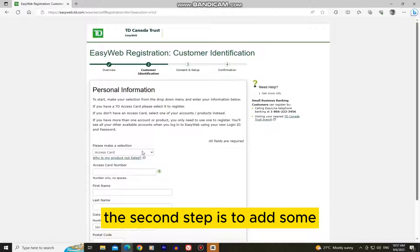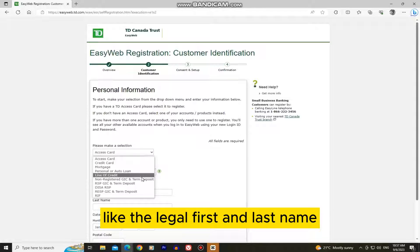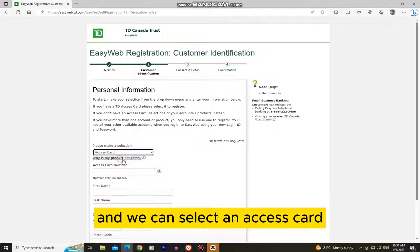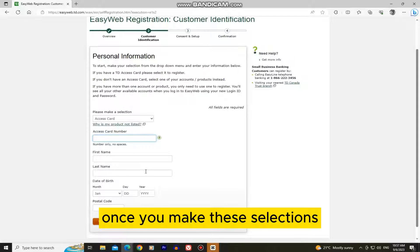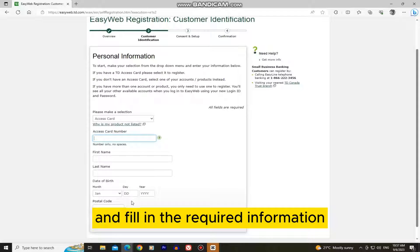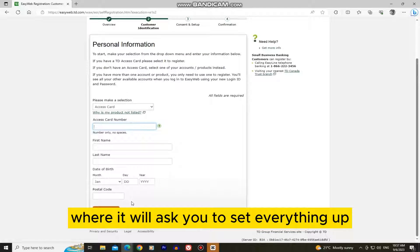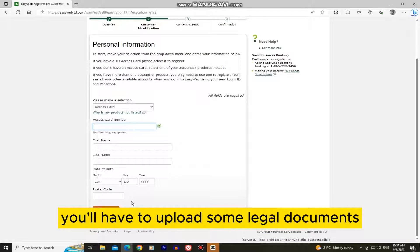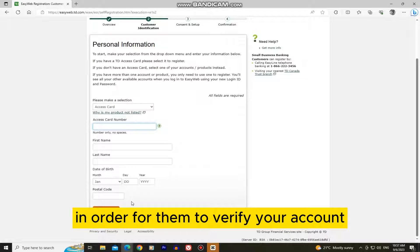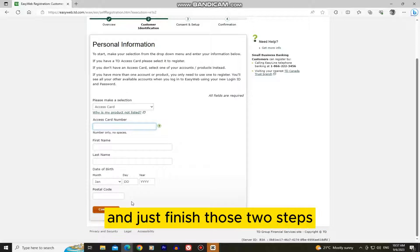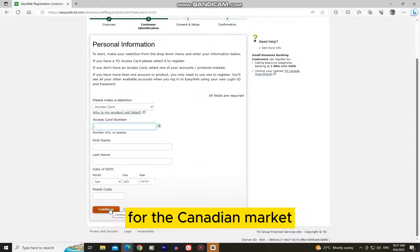The second step is to add some personal information about ourselves, like the legal first and last name, date of birth, and we can select an access card, credit card, mortgage, and other stuff. Once you make these selections and fill in the required information, you can continue to the next step where it will ask you to set everything up. You'll have to upload some legal documents and other stuff in order for them to verify your account and set everything up. Just finish those two steps and you will be registered to TD Bank for the Canadian market.